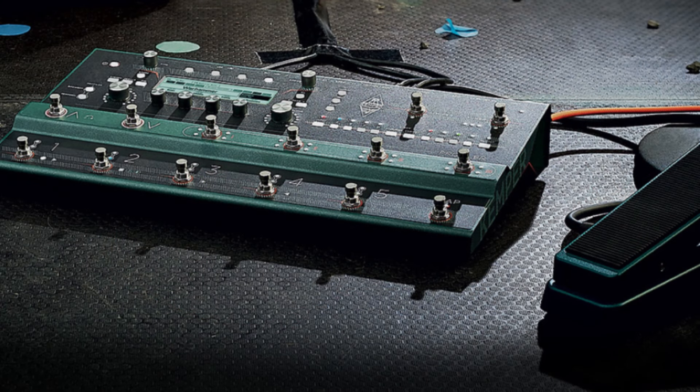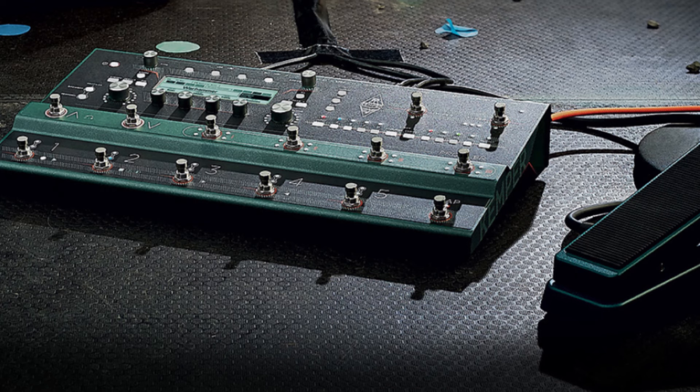So that's it for my second video on EQing Kemper profiles and rigs and I really hope you have found some of the information here useful. Thanks for watching.